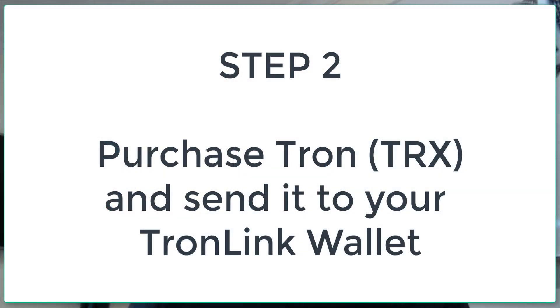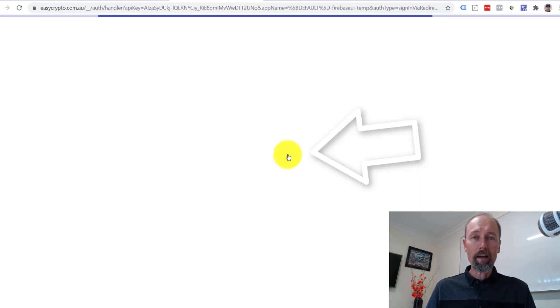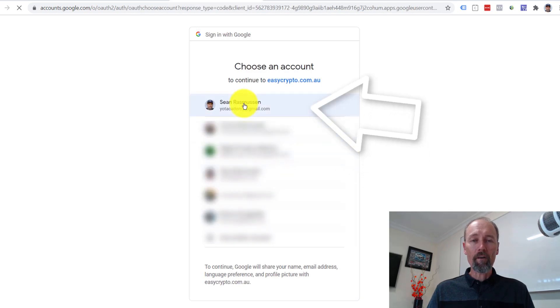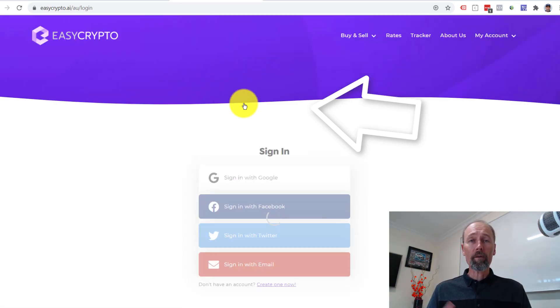EasyCrypto.com.au or easycrypto.ai is where I go to purchase Tron. If you're in Australia, New Zealand, or South Africa, this is great. It takes about 24 hours to get approved, so go and sign up and create an account — it will ask you to ID yourself with a driver's license or similar to comply with local authority rules. Allow working days if it's over a weekend. I sign in with Google as the simplest method, but you can use email.